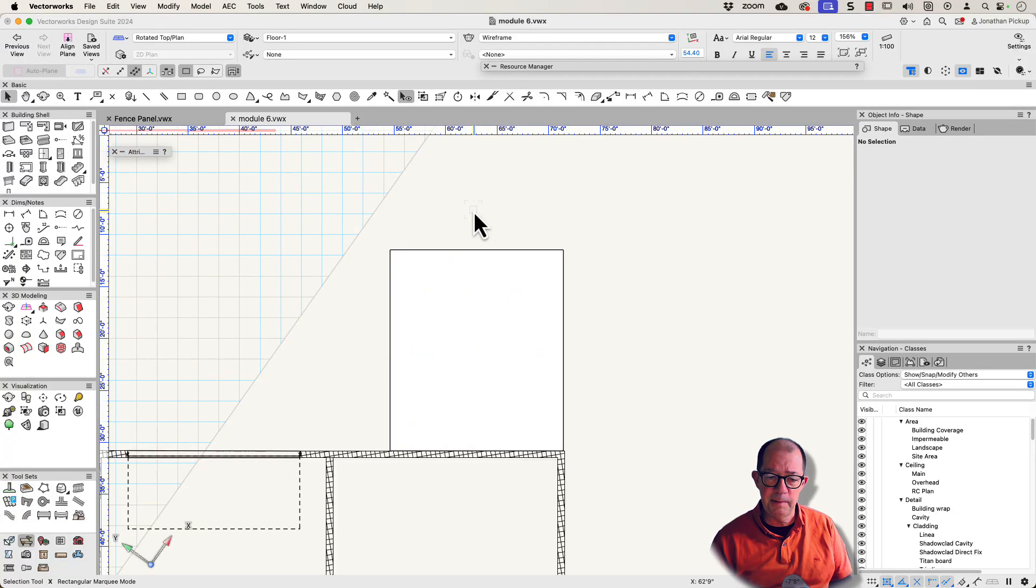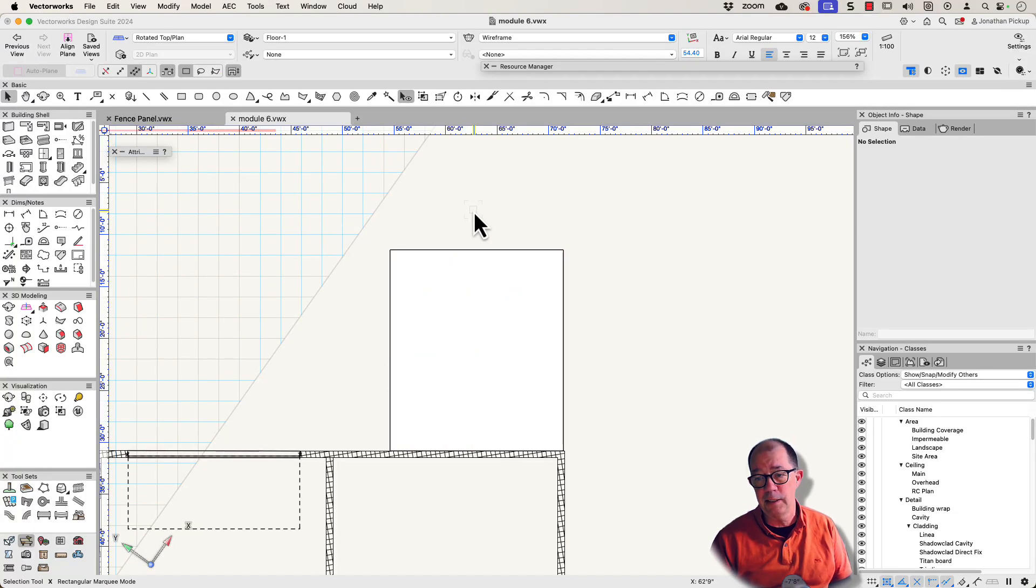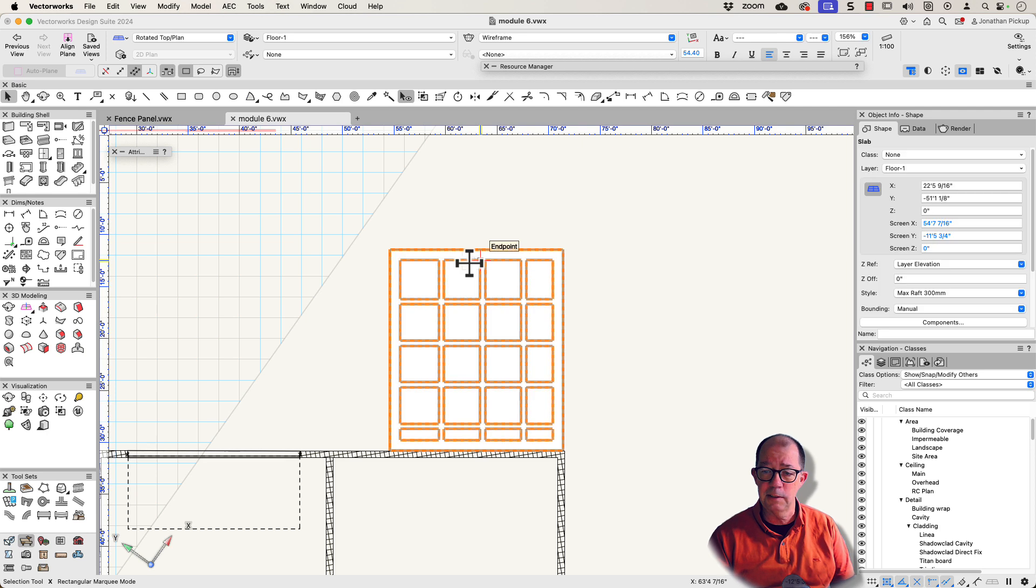Hi, I'm Jonathan Pickup. I've been teaching people for a long time, and one of the people I'm teaching wants to know how to reshape the slab.